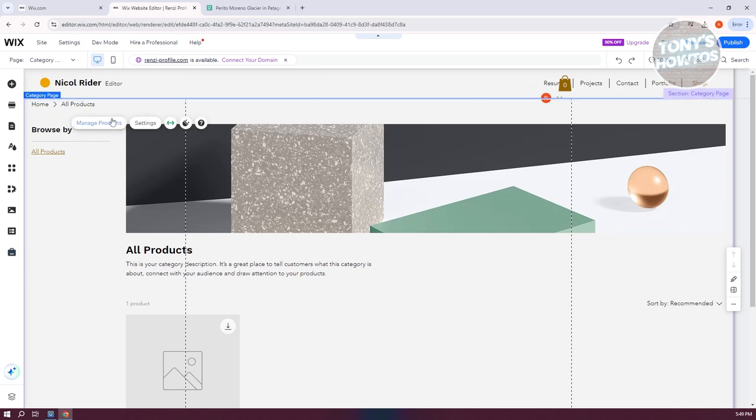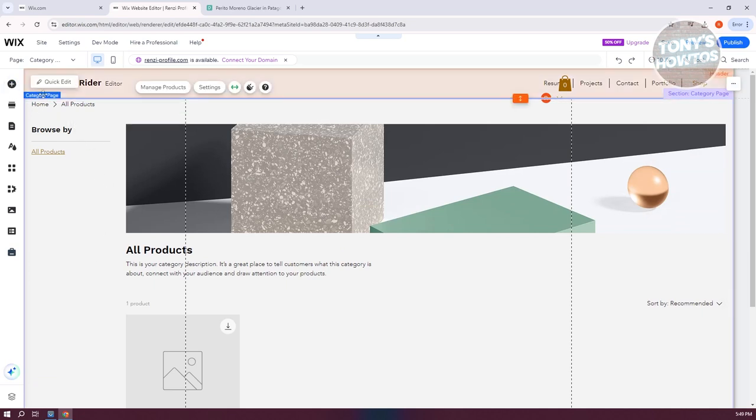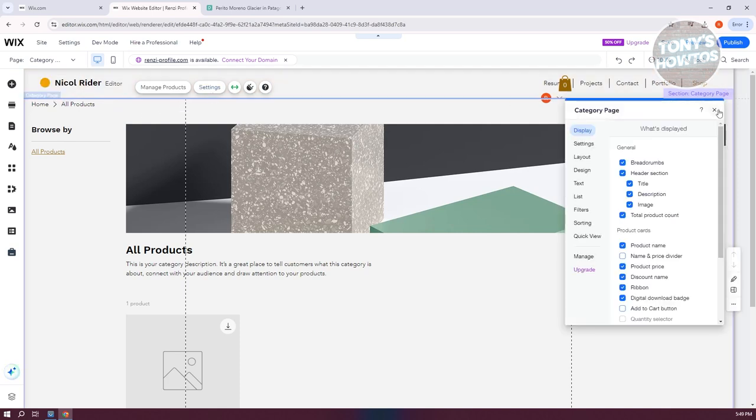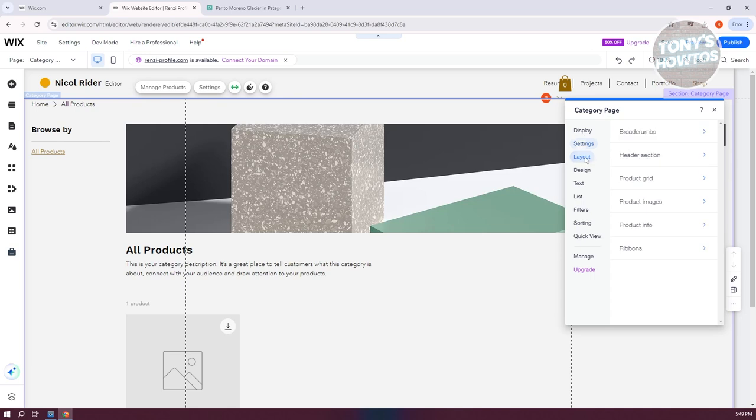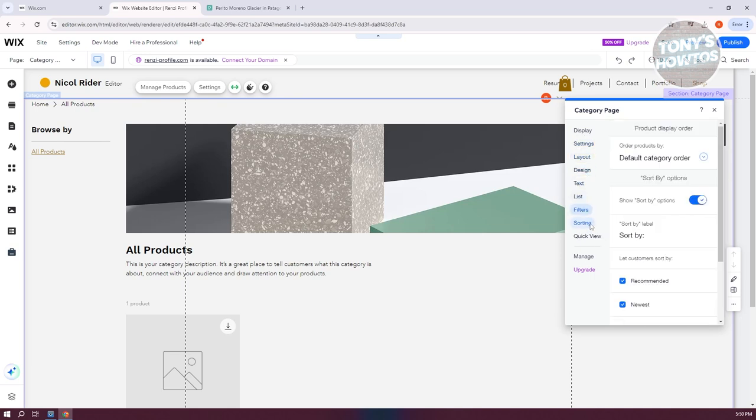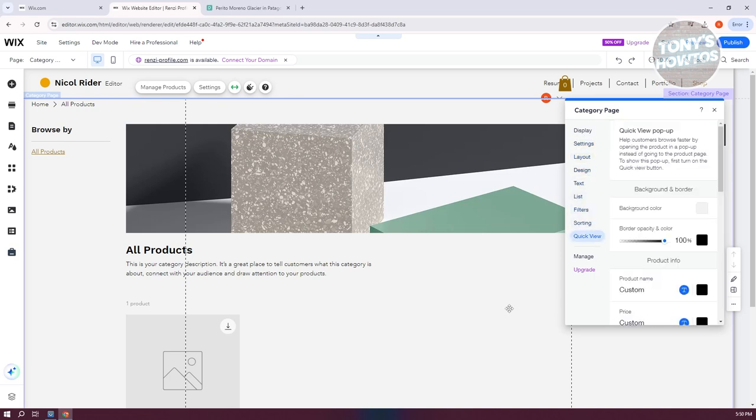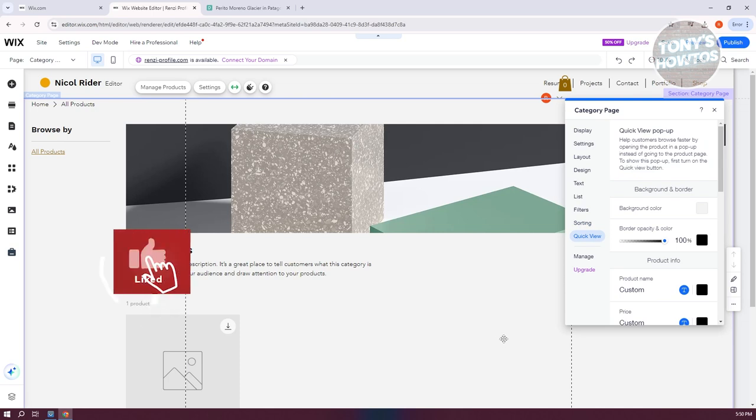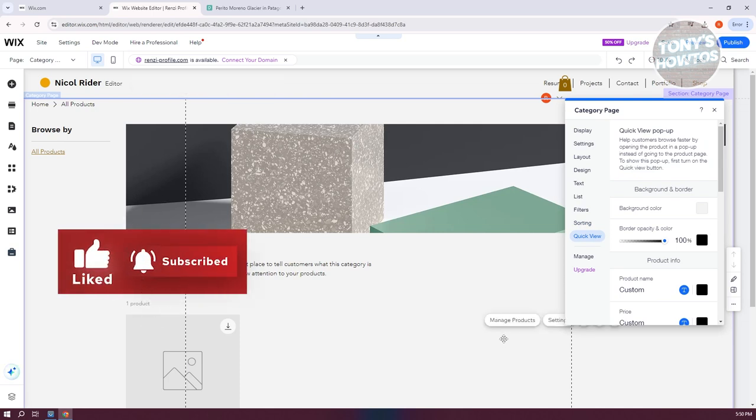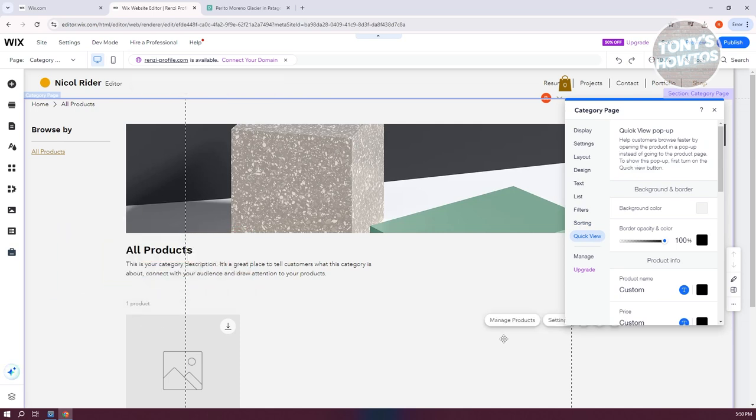Now same thing with other Wix pages, you can change a few things. If you want to edit your category page, you can click on Settings and change settings like layout, design, text, lists, filters, sorting, and quick view. But that's about it. If you found this video helpful, hit the like and subscribe button and watch our next video.